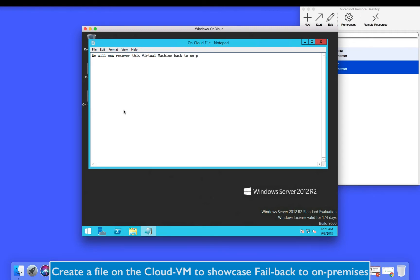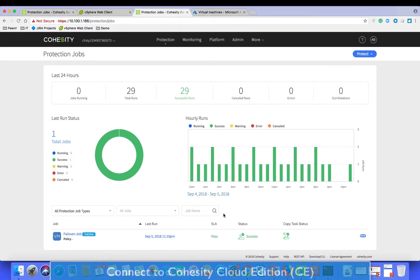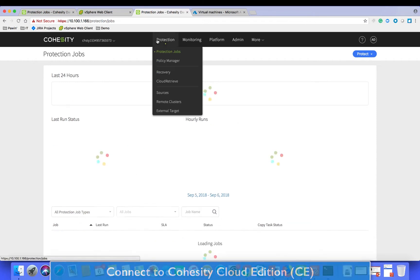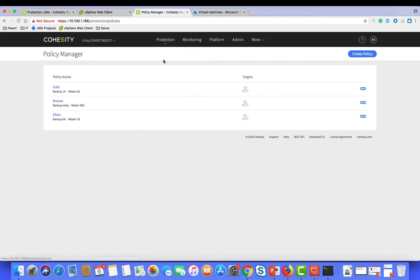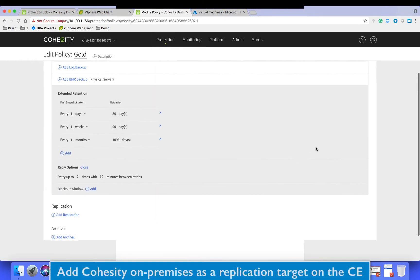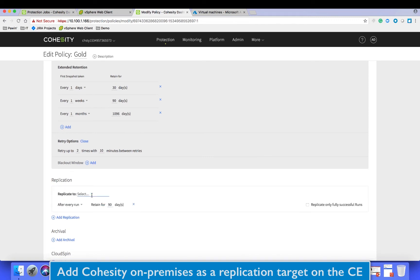Similar to the first part of the video, ensure that the policy has been set up that has a replication relationship between the cloud Cohesity cluster and the on-premises Cohesity cluster.